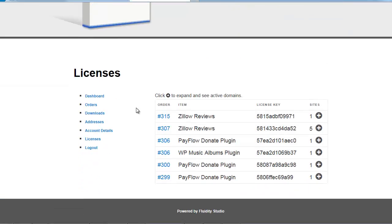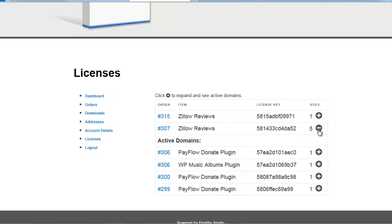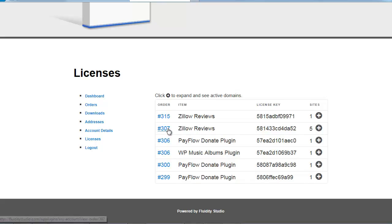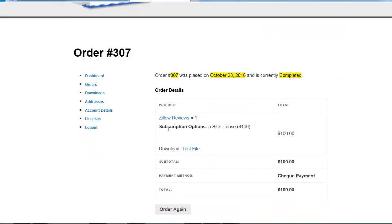Going back to my account, we can see all the products I've been testing. There's a five-site license, which is a variable product with a five-site option. Clicking on it and viewing the order, we can see that the subscription option was a five-site license for one hundred dollars.